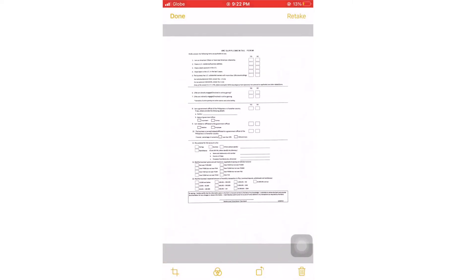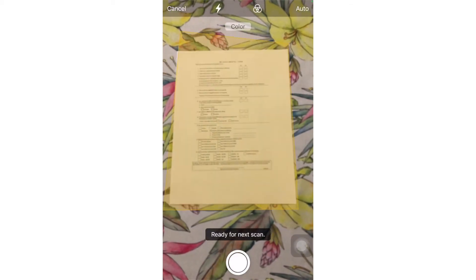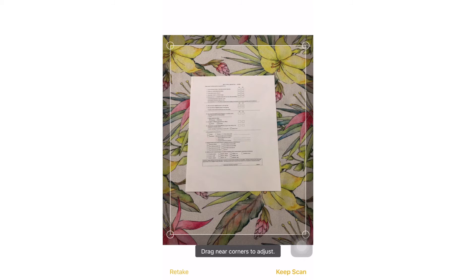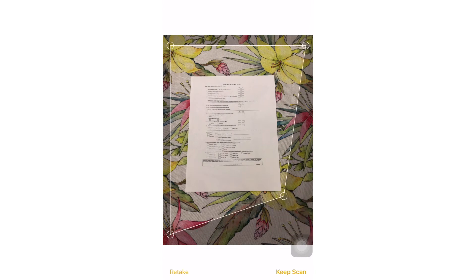Then if we are not satisfied with the result of our scan, just click retake, then scan again. We can adjust or drag the size of our scan documents.